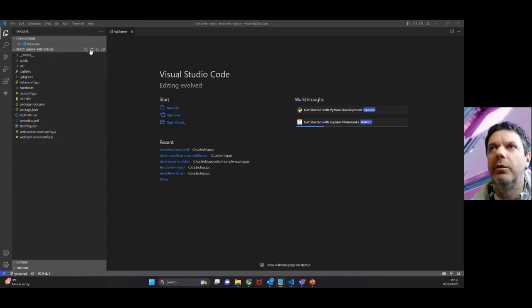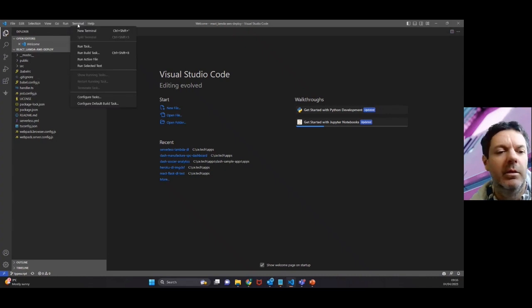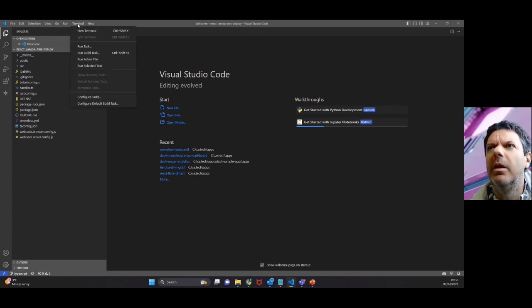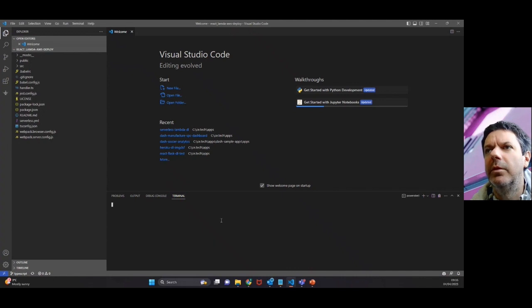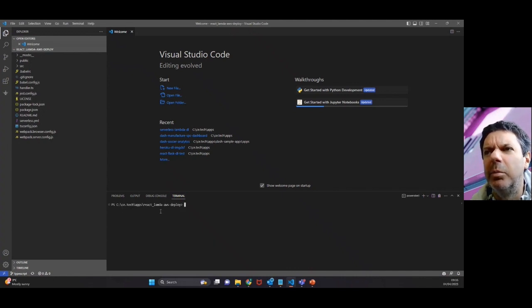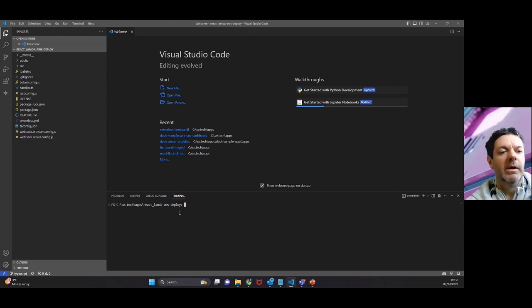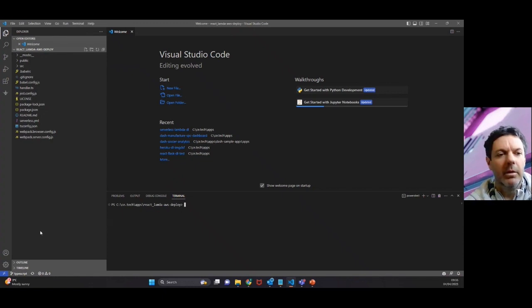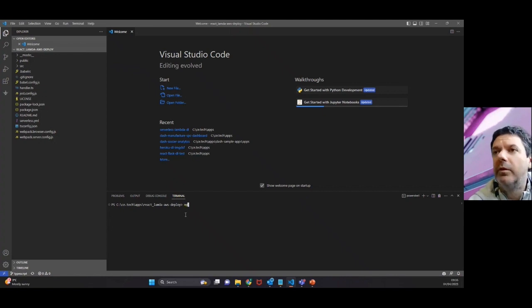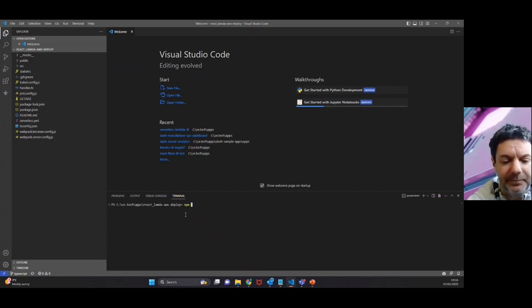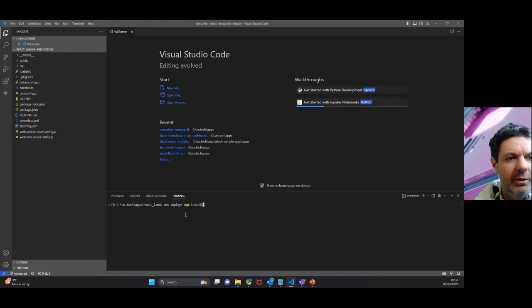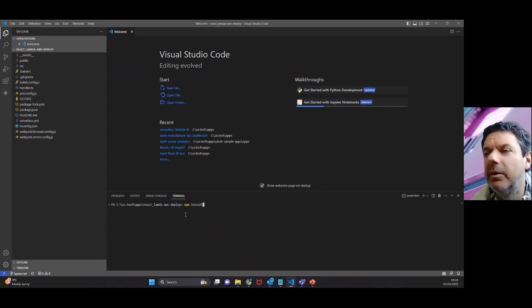Now that we're in Visual Studio Code, we can just use the integrated terminal there. Use the shortcut or just open new terminal. Just check it is opening up at that folder that we've just created. To install app dependencies, we can do using node package manager npm, or you can use yarn. We're just using npm.